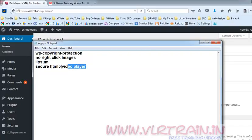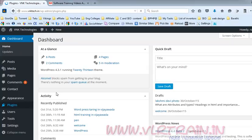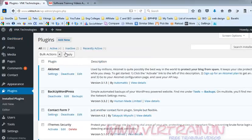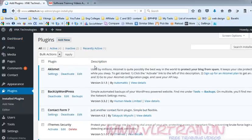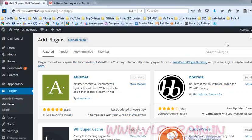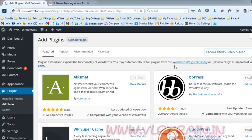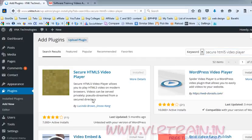So now I am searching for the secure HTML5 video player plugin. This one has got 7000 active installs.